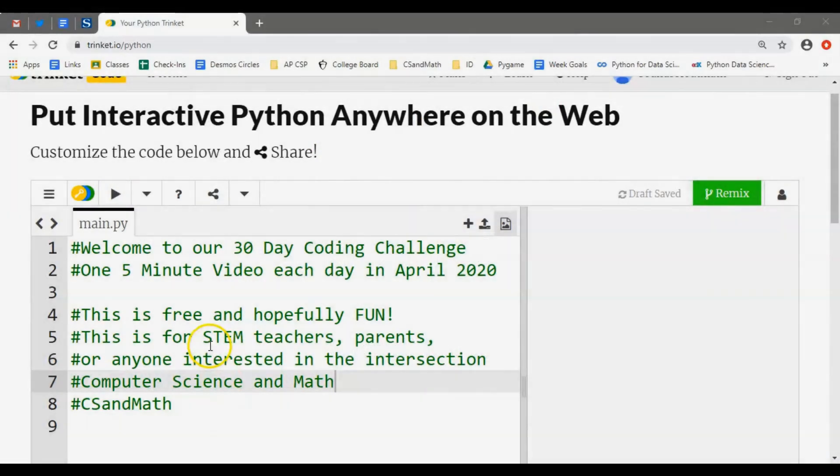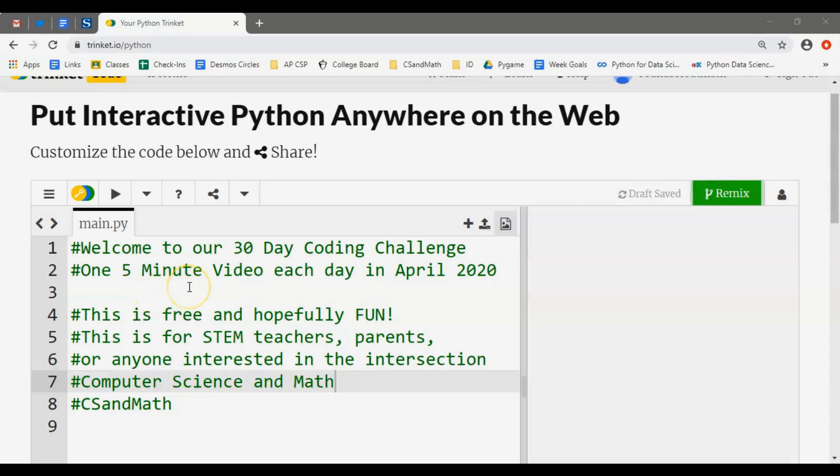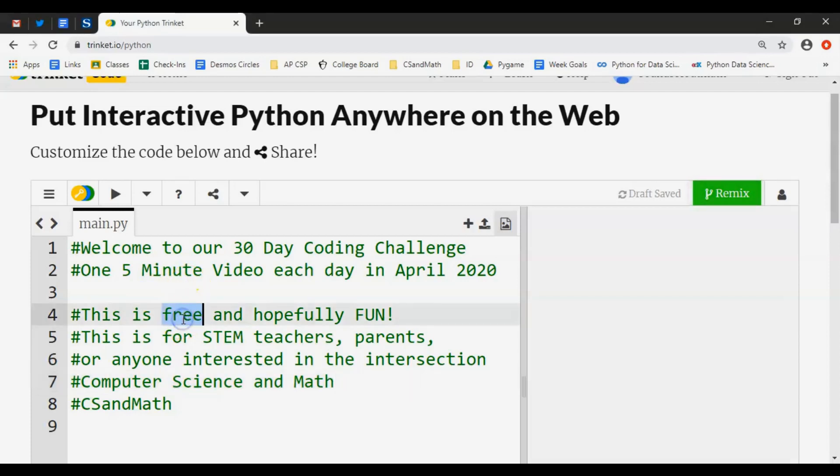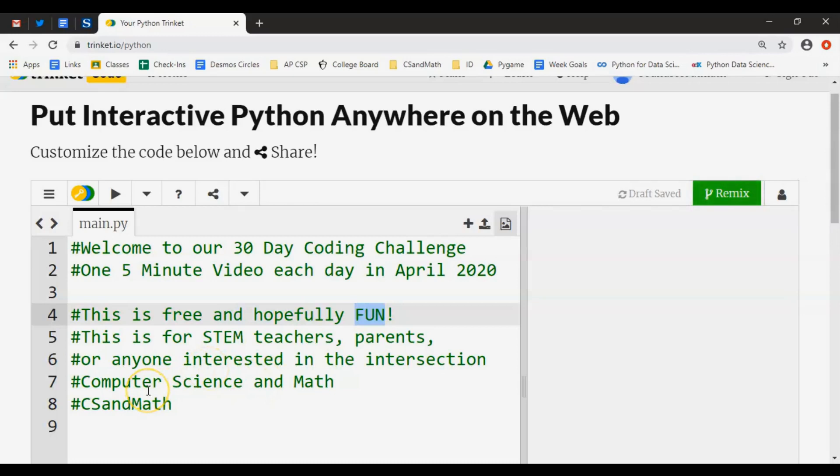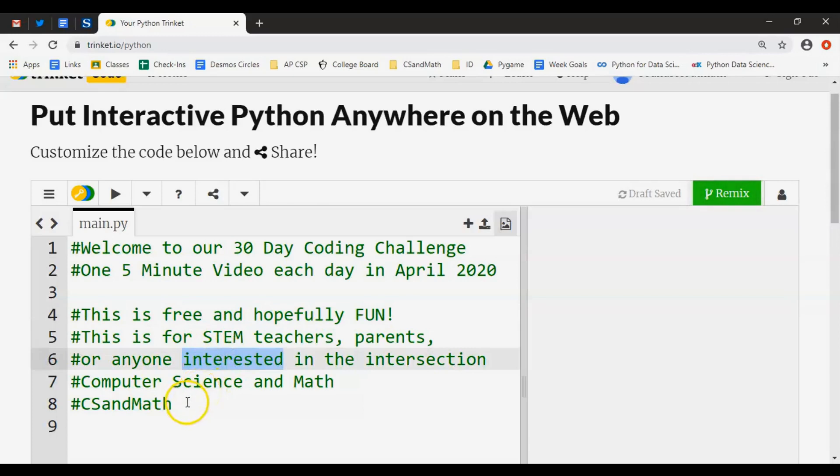Welcome everybody to our 30-day coding challenge where we're going to post a 5-minute video each day in April 2020. It's supposed to be free and hopefully fun for you. We're going to be using Python, a text-based language, and this is for beginners - STEM teachers, math teachers, parents, or anybody interested in computer science and math. Hence the name CS Math.